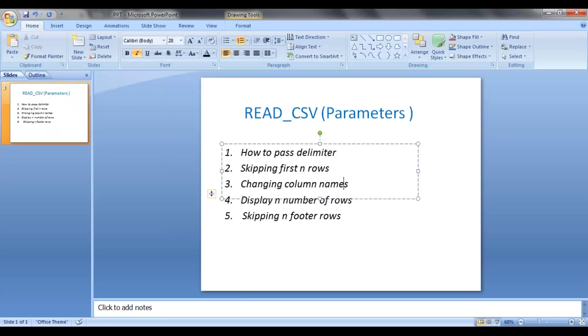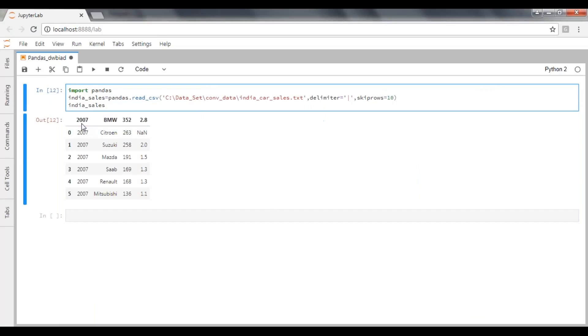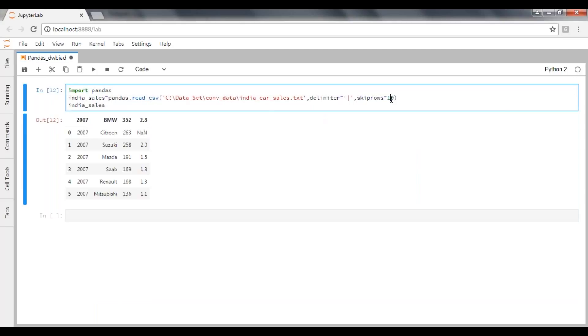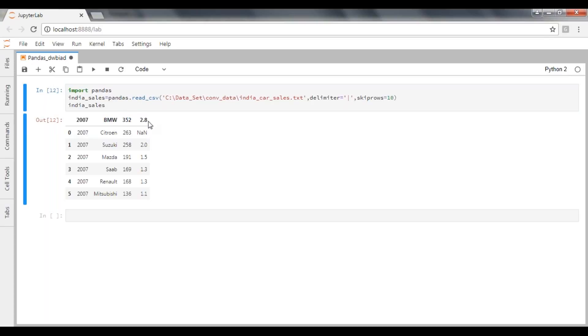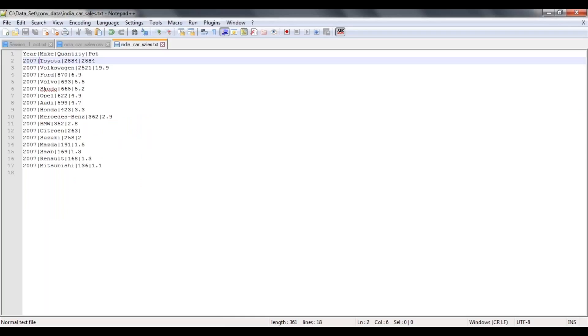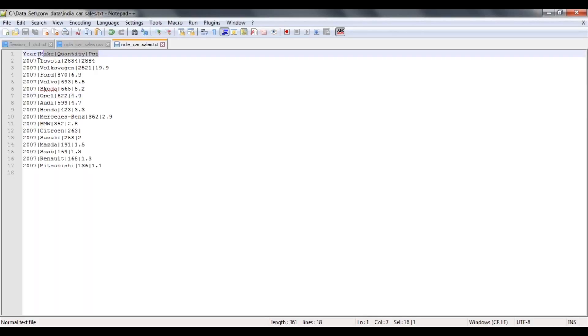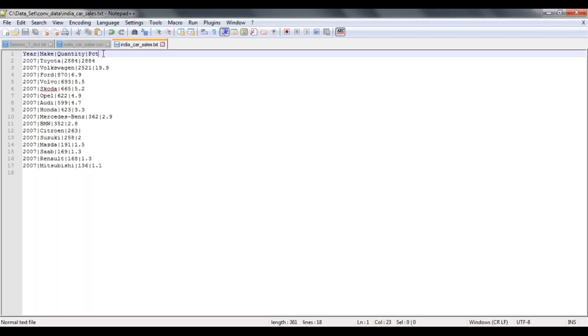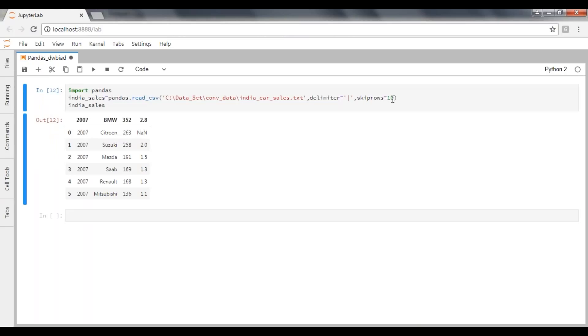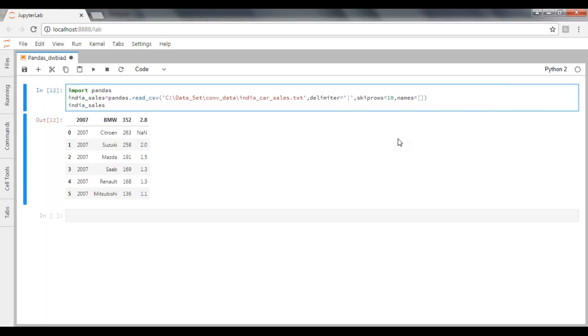Now, changing the column names. How to change the column names? See, when you're trying to skip the first 10 records, it is taking 2007 BMW 352 2.8 as the column names. If you have a look at the data, if you can see, the 11th record is taking as a header. But I would like to pass the header as year, make, quantity, and market percentage share. So to pass your column names, here we need to mention names. Names should be passed as a list.